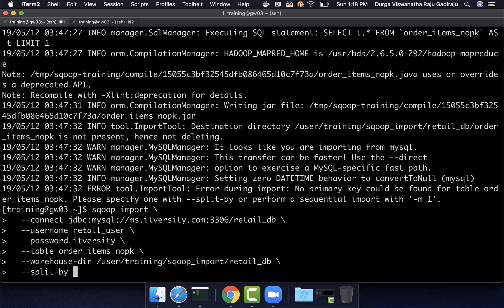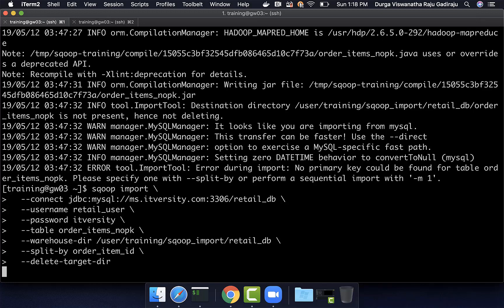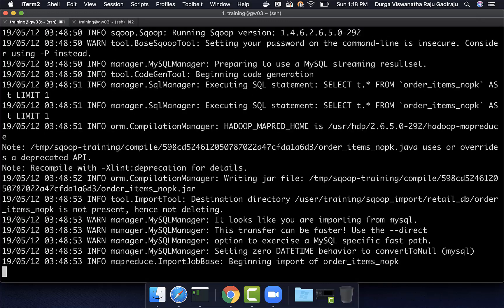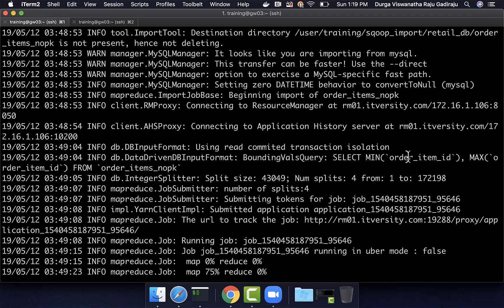If we say split-by and specify the field — for example, order_item_id — then add delete-target-directory, Sqoop will use order_item_id as the bounding query field, compute the split size, and import the data without issues. However, since this field is not indexed, it can be very slow if the data size is large. You can see that the data is successfully imported. Sqoop used order_item_id specified in split-by for the bounding query, computed the split size, and imported the data from the source table into HDFS.